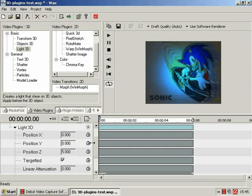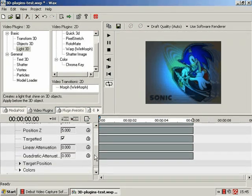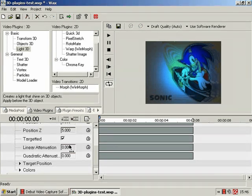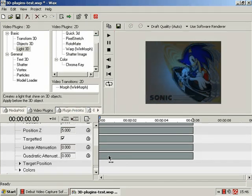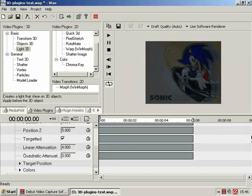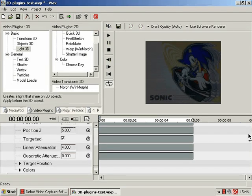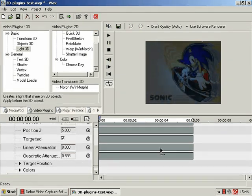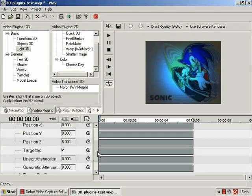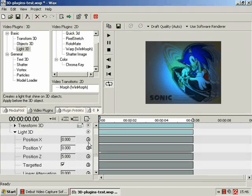Now, for the rest. Position X, position Y, position Z, linear attenuation, quadratic attenuation. So linear and quadratic attenuation basically seem to be dimmers for the light. Linear attenuation goes from 0 to 4, quadratic from 0 to 1.